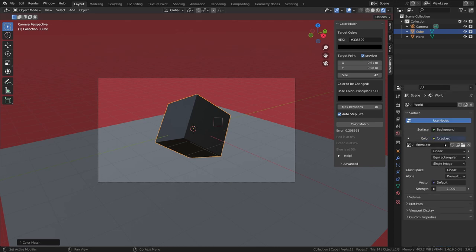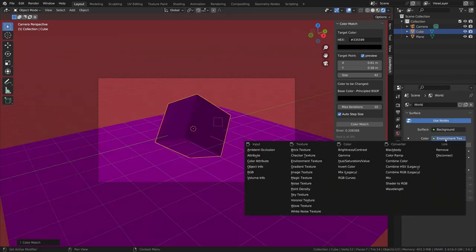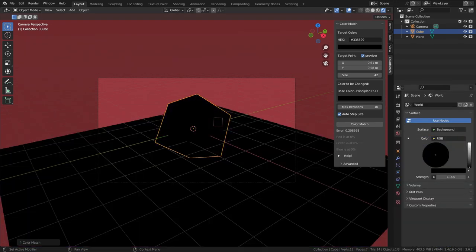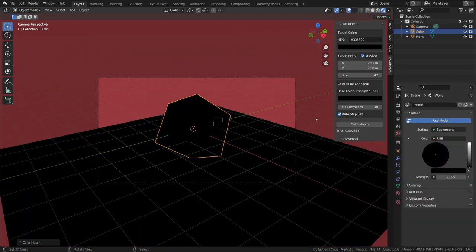However, by adjusting lighting and materials, you can still achieve the desired outcome.